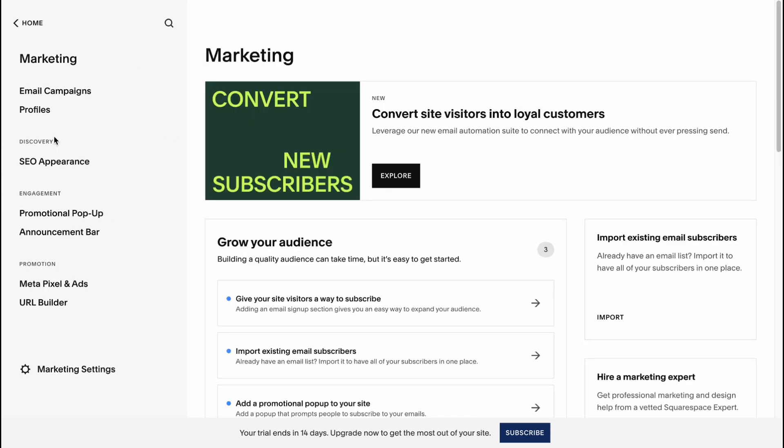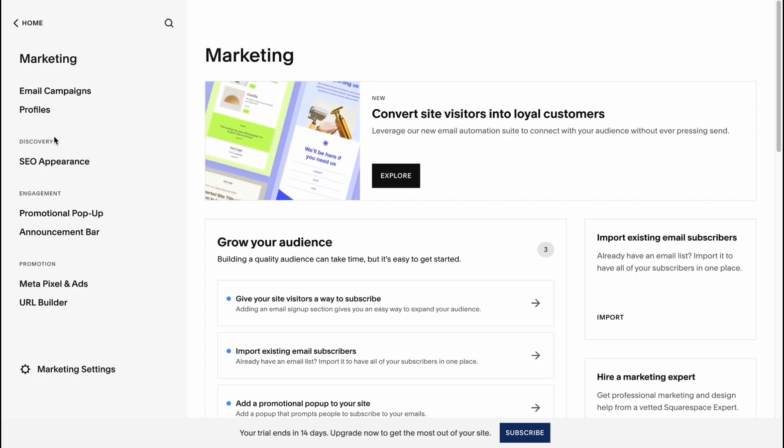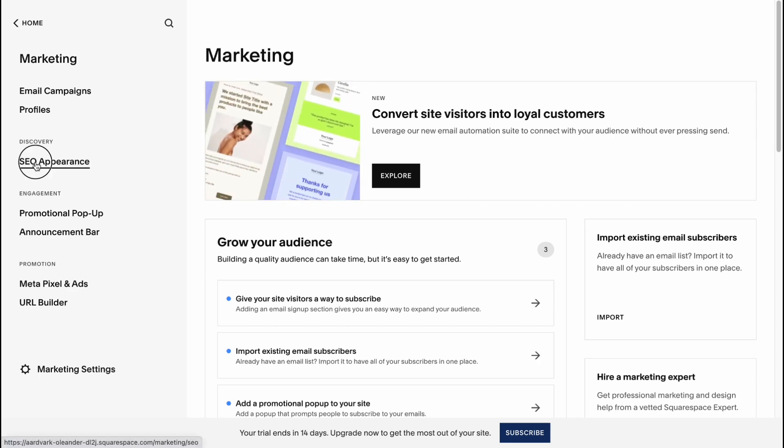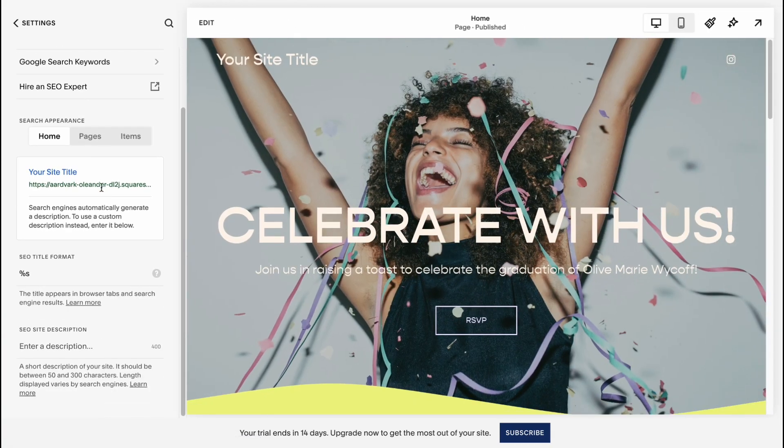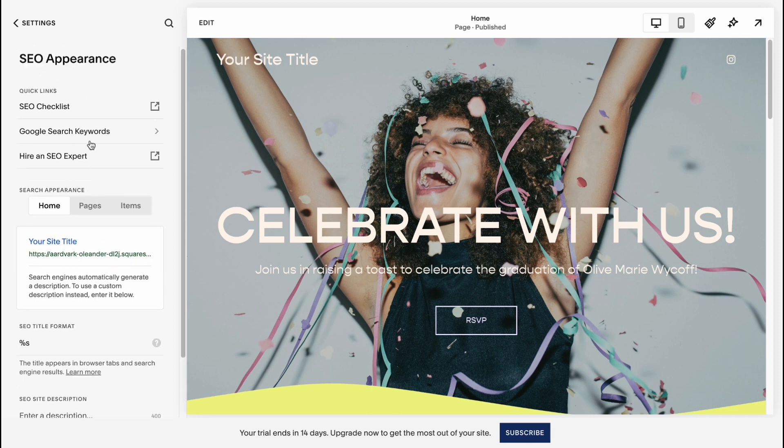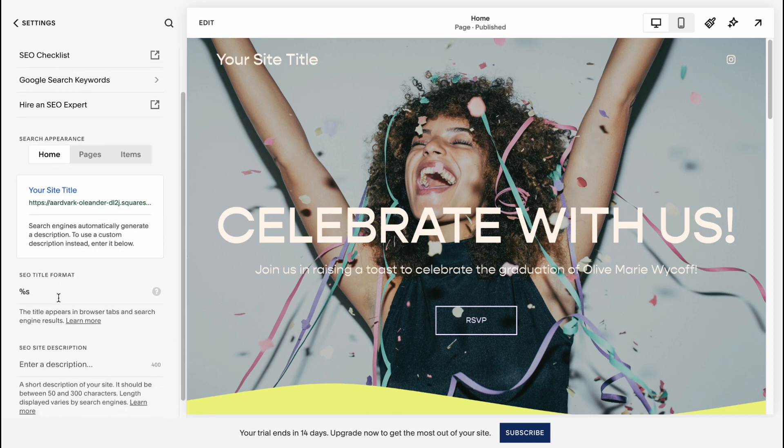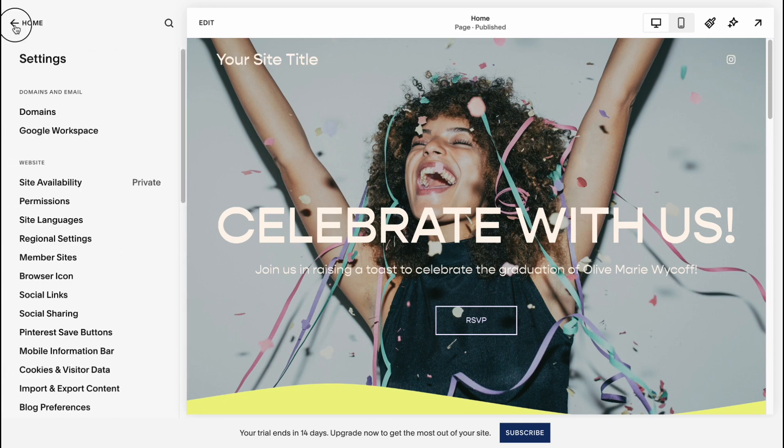On Marketing, we can manage our CEO, email campaigns, and do some other stuff. On the CEO Appearance, what is interesting is that we can optimize it for CEO. We can find the CEO checklist and also we can manage title format, site description, and so on.